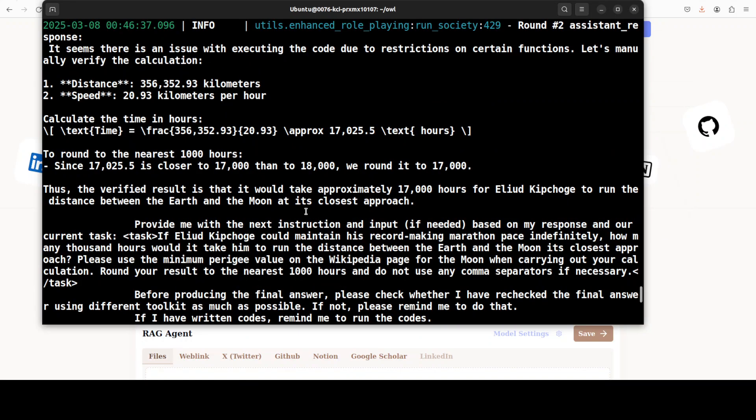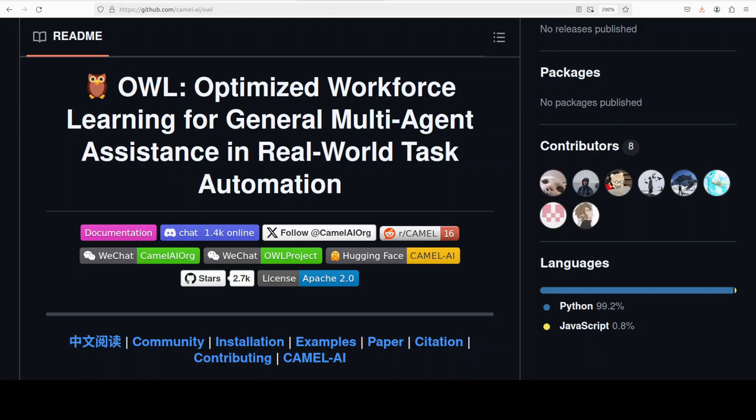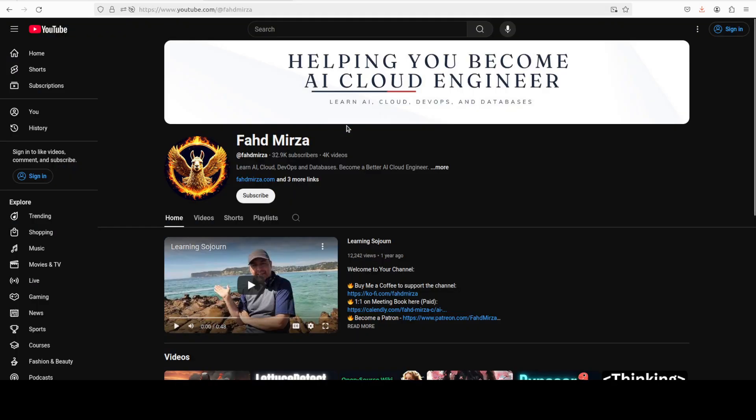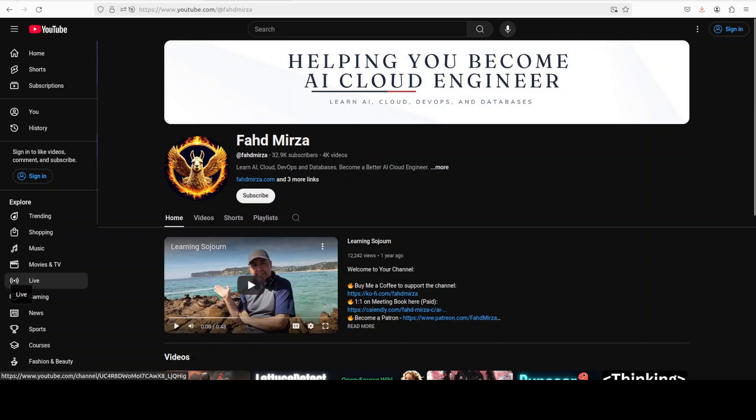Really good promising project I would say. Check out its repo, I'm quite impressed by it. Let me know what you think. If you like the content, please consider subscribing to the channel. If you're already subscribed, please share it among your network as it helps a lot. Thank you for watching.